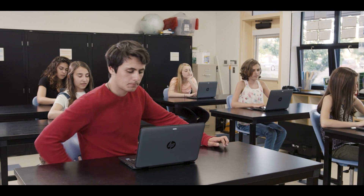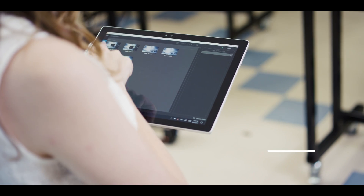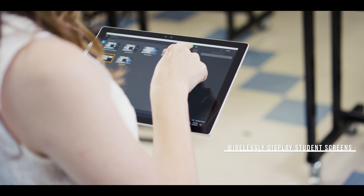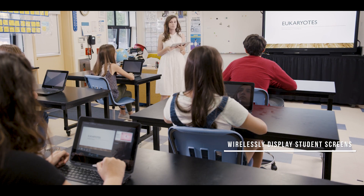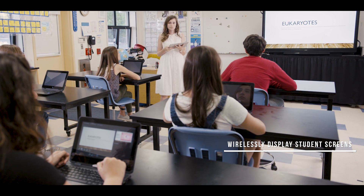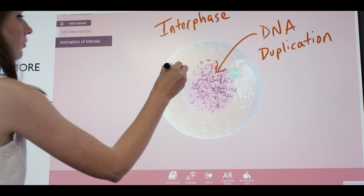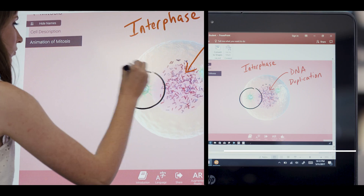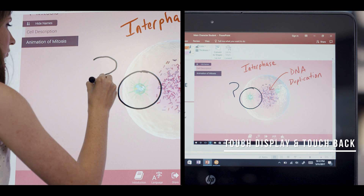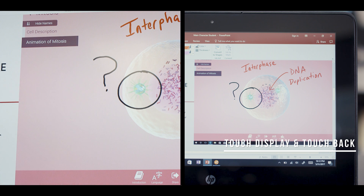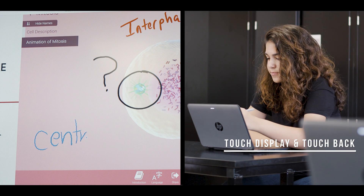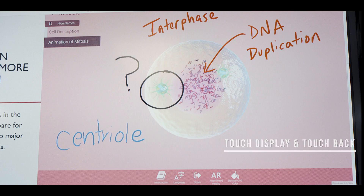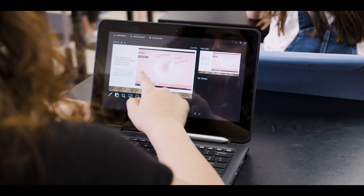Students now have the capability to collaborate from the convenience of their desks. The use of the latest Miracast technology creates a wireless peer-to-peer cloud network, allowing for a future-ready classroom without the need for costly servers and infrastructure upgrades.